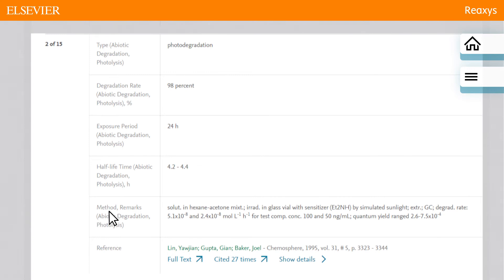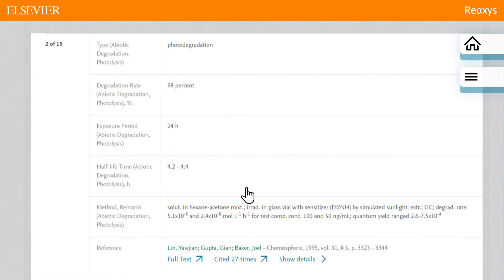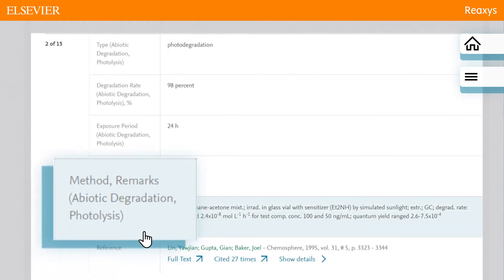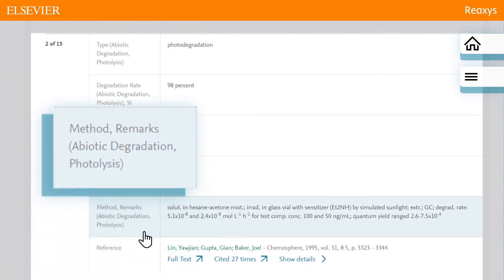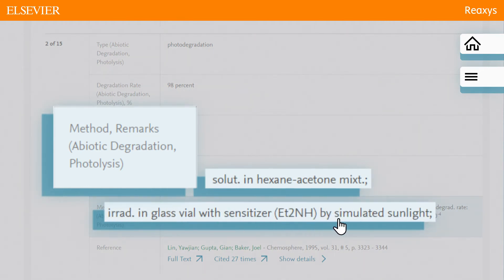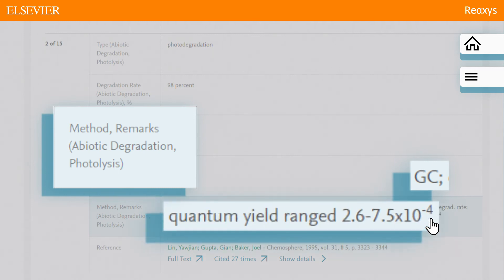In the second hit, we see there is a 98% degradation in 24 hours. Reaxis even tells us the experimental method — specifically that the substance was dissolved in hexane acetone and irradiated by simulated sunlight. We also note the substance was analyzed by gas chromatography, and the quantum yield is given.